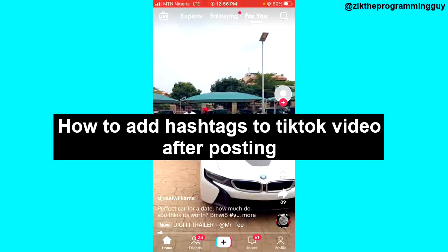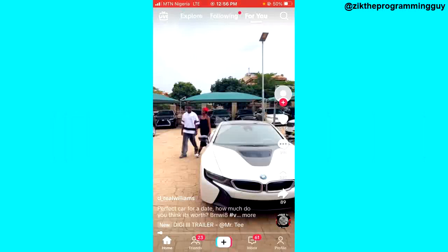It's very easy, so let's get started. Before we get started, you need to take note of two things. The first one is that you can't add a hashtag to a video that exceeds seven days of posting — once it's more than seven days, you won't be able to add a hashtag to that video. The second thing is that you cannot add a hashtag the same day you post a video; you need to wait till the next day.